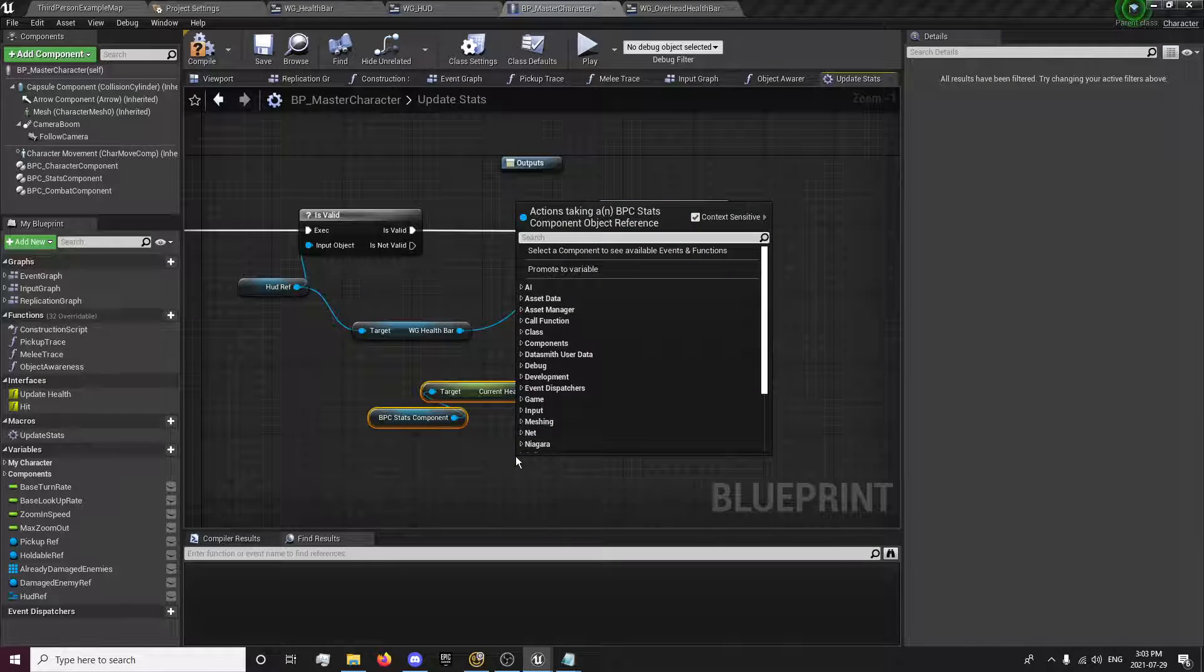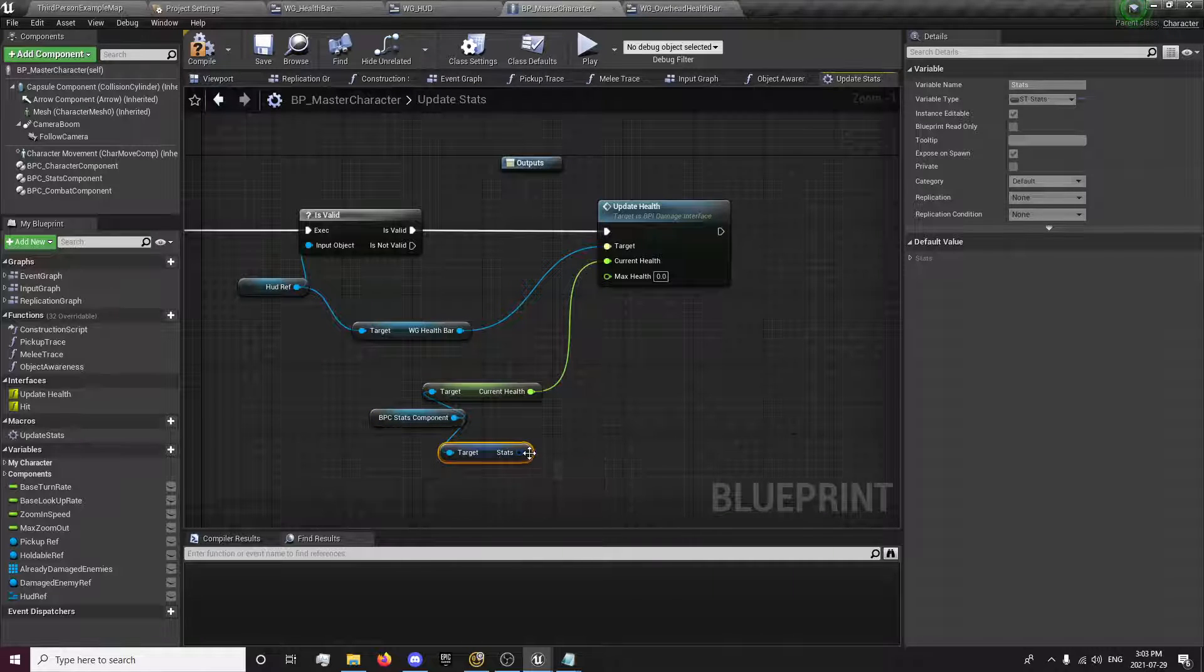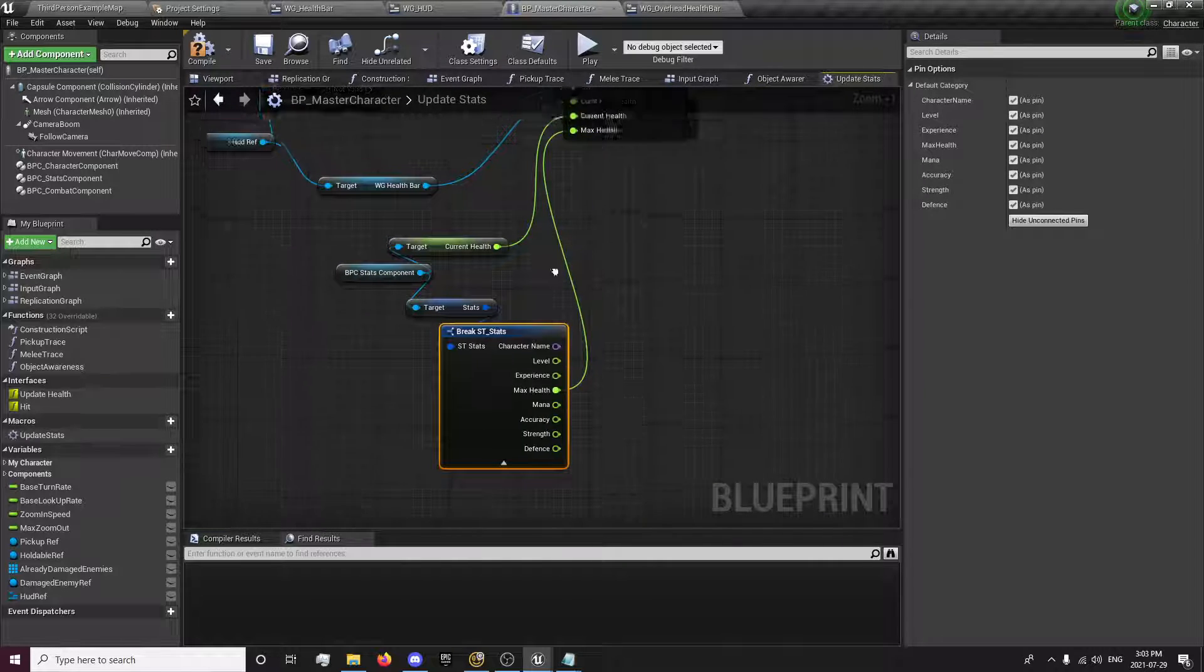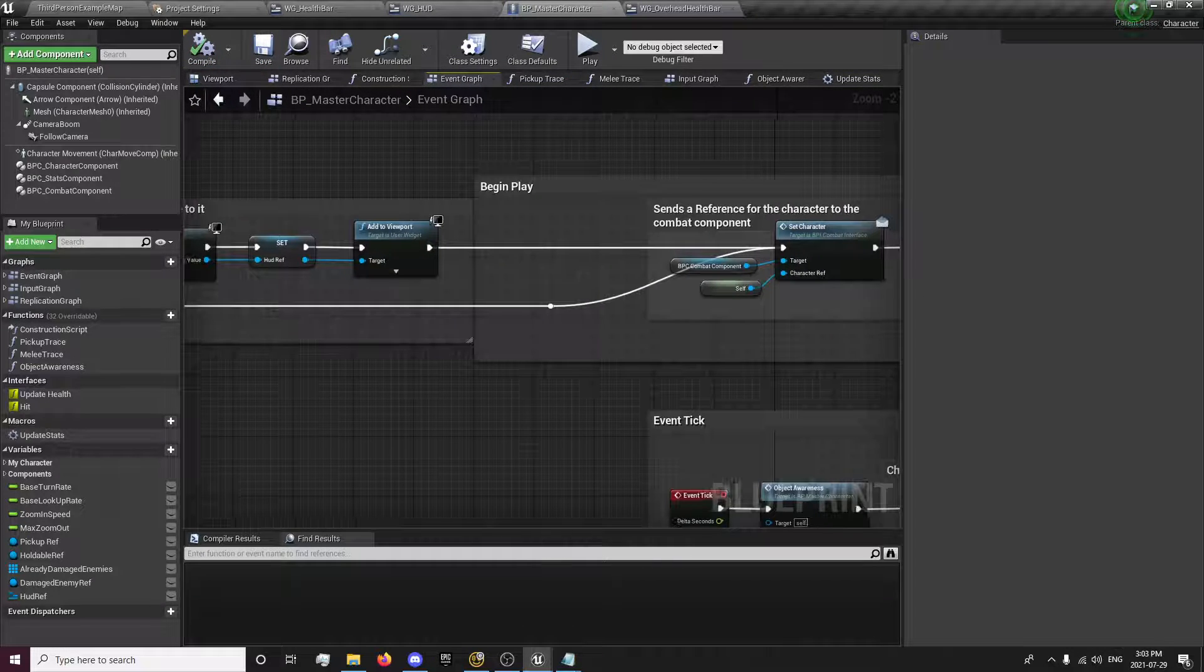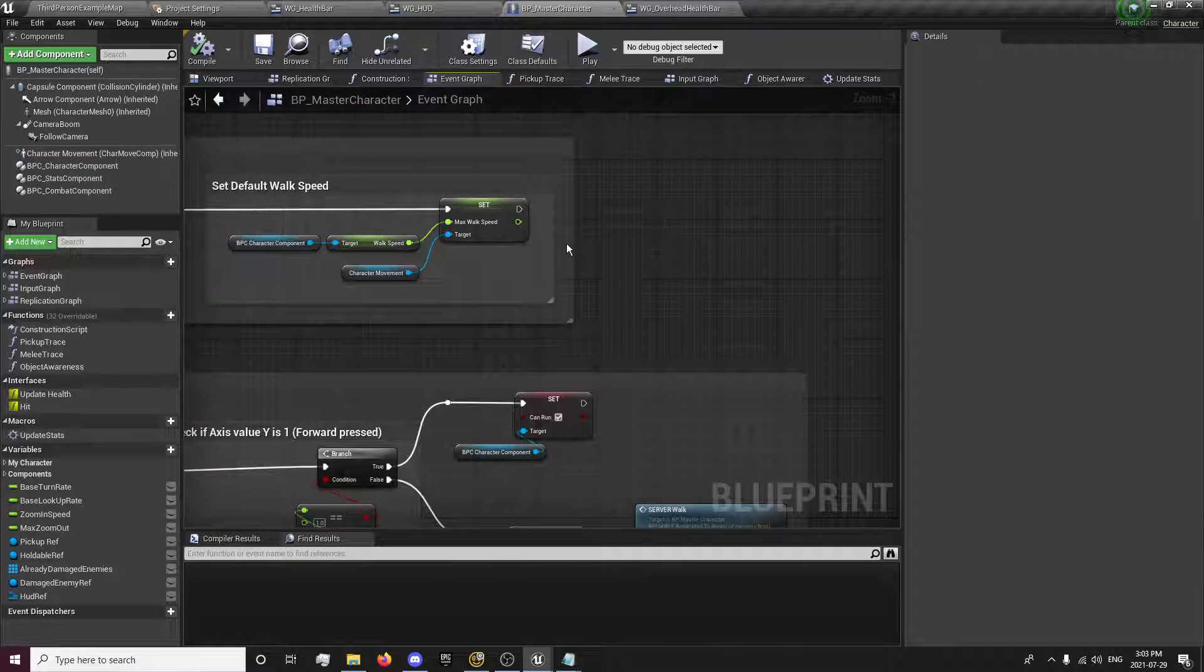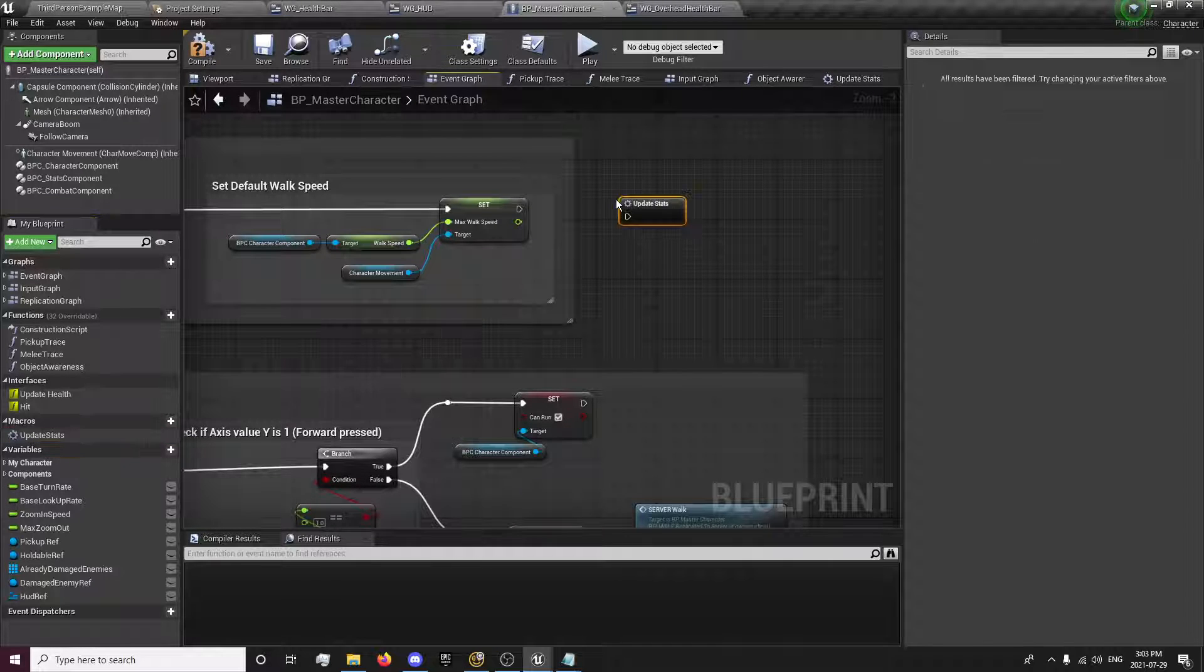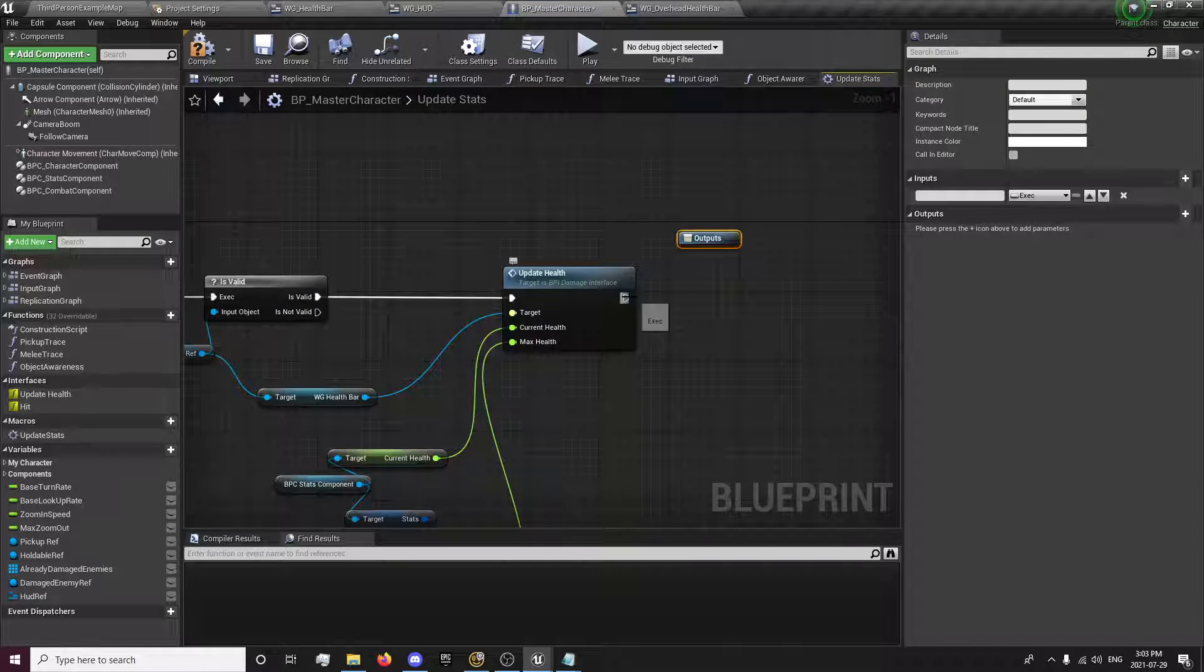We'll get our stats and break. We'll get our max health. And go to our event graph. And on the gameplay, we'll update our stats. We actually want to plug this into our outputs.